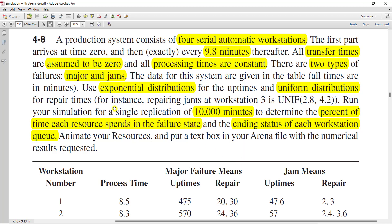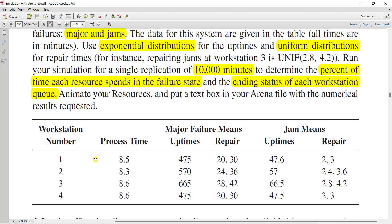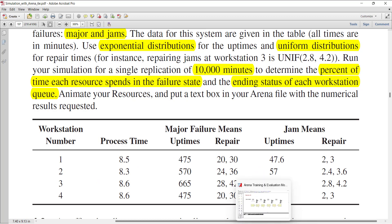And we need to use the exponential distribution for uptimes and uniform distribution for the repair times. And you need to run your simulation model for 10,000 minutes to determine the percent of time each resource spent in the failure state and the ending state of each workstation queue. Okay, so this table shows the workstation number, their relative processing times, and their major and jam failures data set. Let's move to the Arena screen.